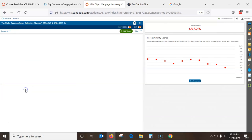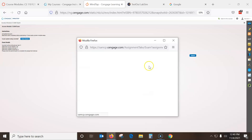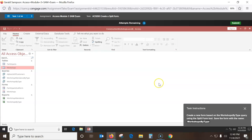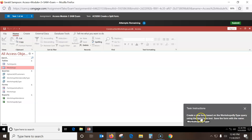As you're going through the exam and you start it, it may have things in here you won't be able to do. This one is: create a new form based on the workshop by type query using the split form tool. So first I have to go in the query. Make sure you get the query highlighted.